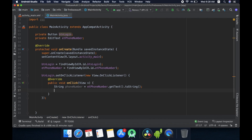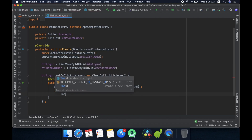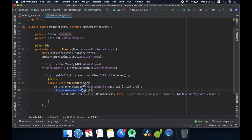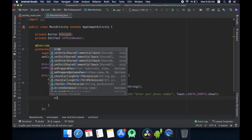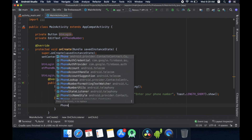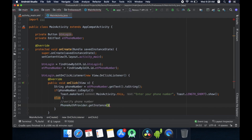Now we need to check whether this phone number is valid — meaning if it is empty or not. If it is empty, I am just showing a Toast message saying 'Enter your phone number'. You can check many validations here, but for now I am just checking whether it is empty. If it is not empty, we need to verify our phone number. To verify a phone number we have a method called verifyPhoneNumber from PhoneAuthProvider of Firebase: PhoneAuthProvider.getInstance().verifyPhoneNumber(...).